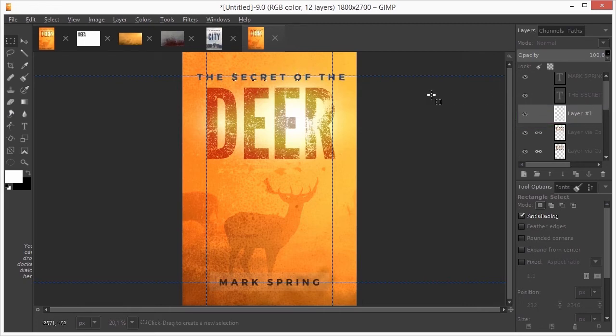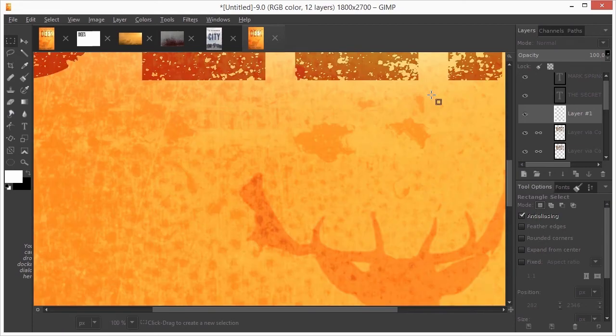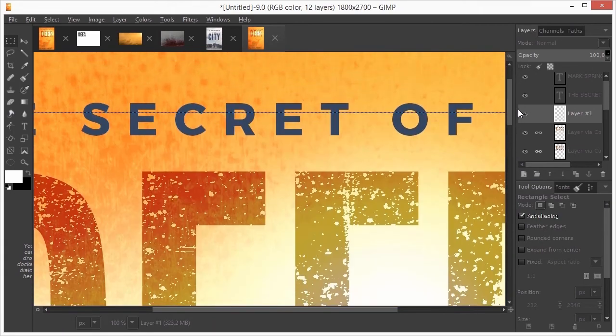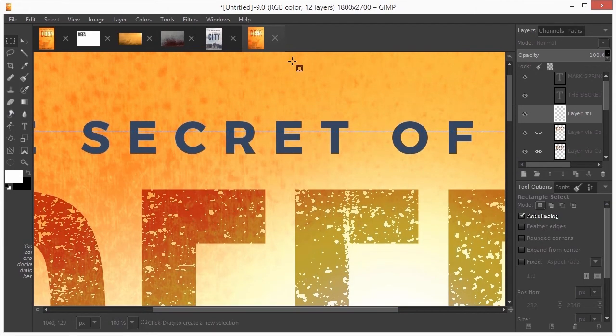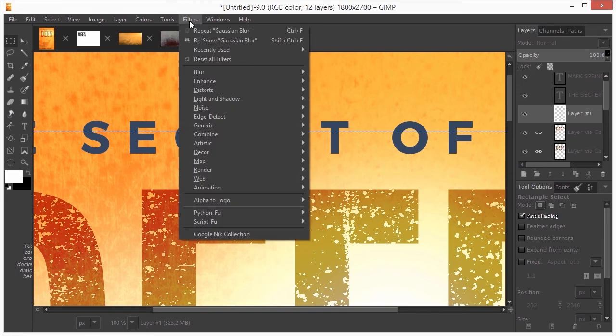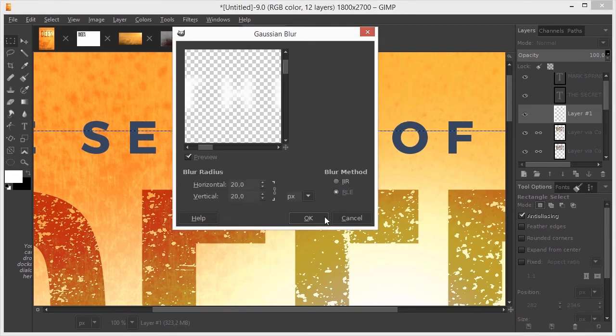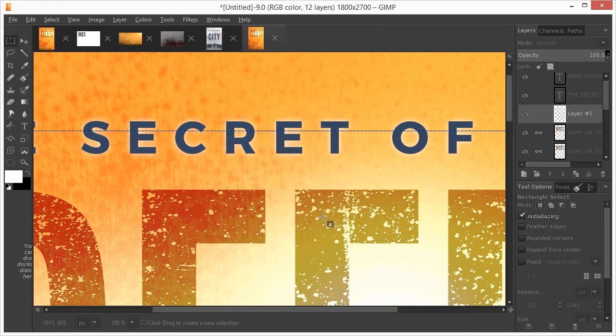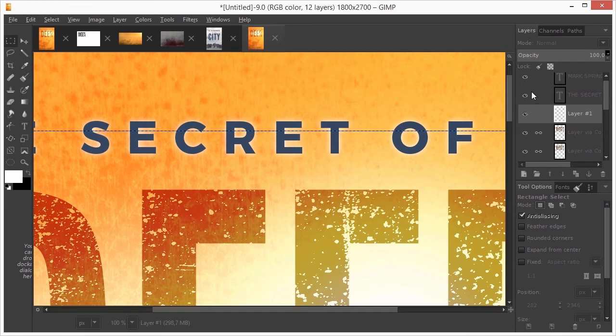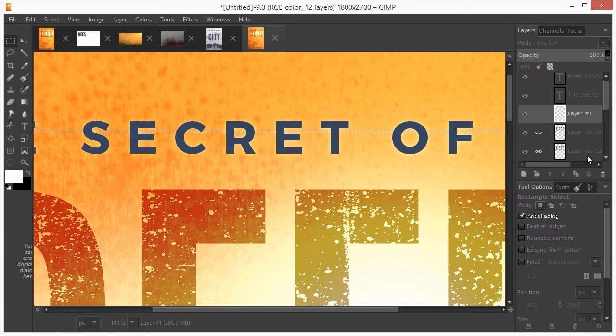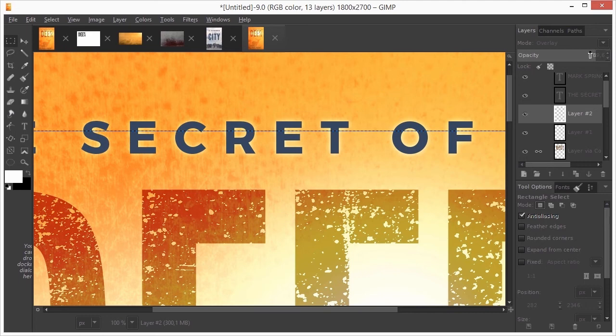I press Ctrl 1 to get a 100% view. I go to Filters, Blur, Gaussian Blur. I set the layer blend mode to Overlay. To make the glow a bit stronger, I duplicate the glow layer and reduce the opacity to adjust the strength of the glow.